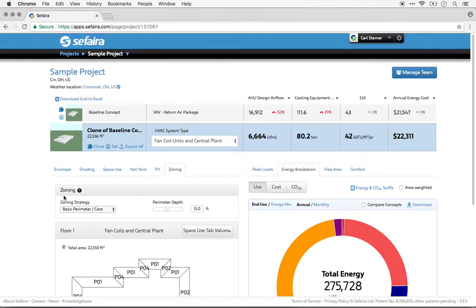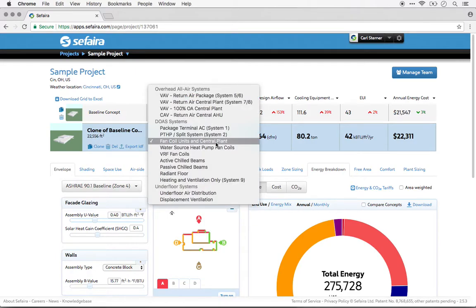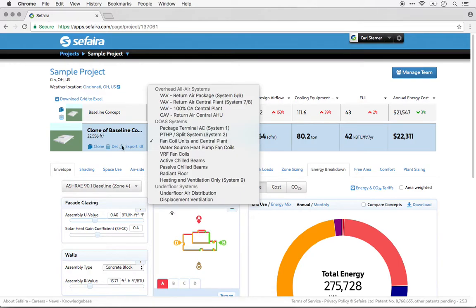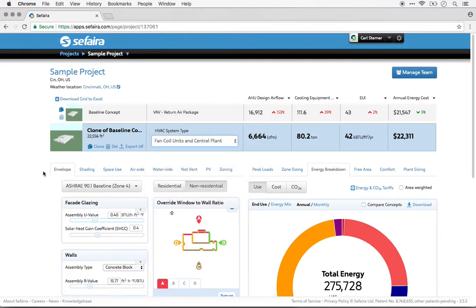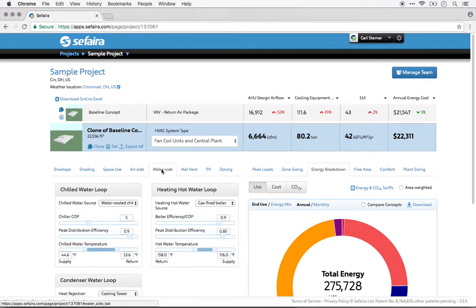Now let's take a look at the same project from a user who has access to Sefaira Systems. First off, you'll notice that the systems user has access to many more system types. Second, the system user can configure those systems in the air side and the water side tabs.